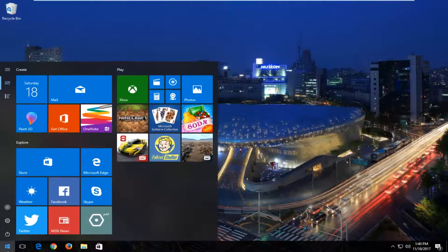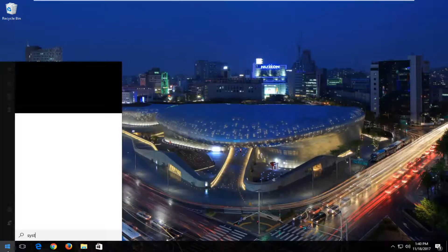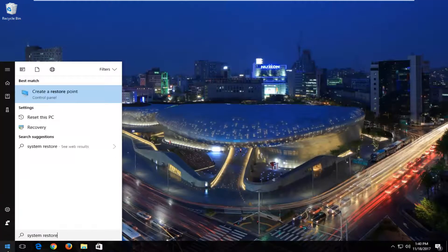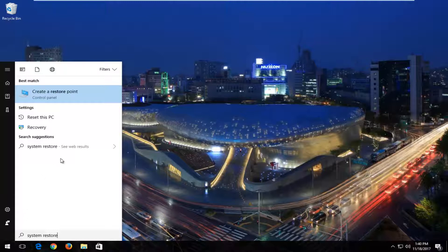We're going to start by opening up the start menu and you want to type in system restore. One of the best matches should say create a restore point. You want to left click on that.